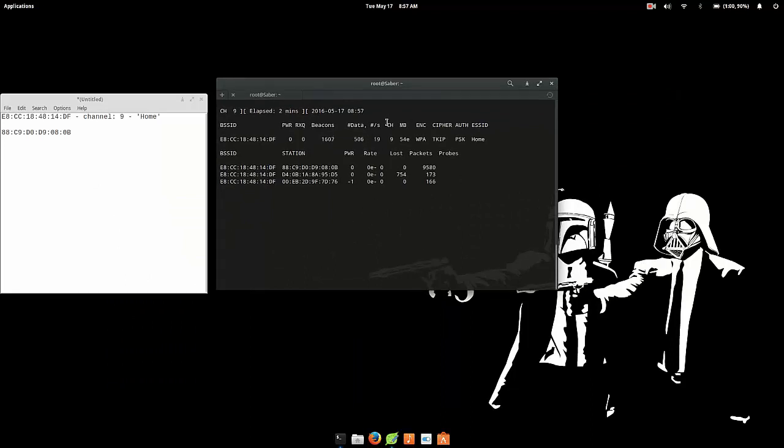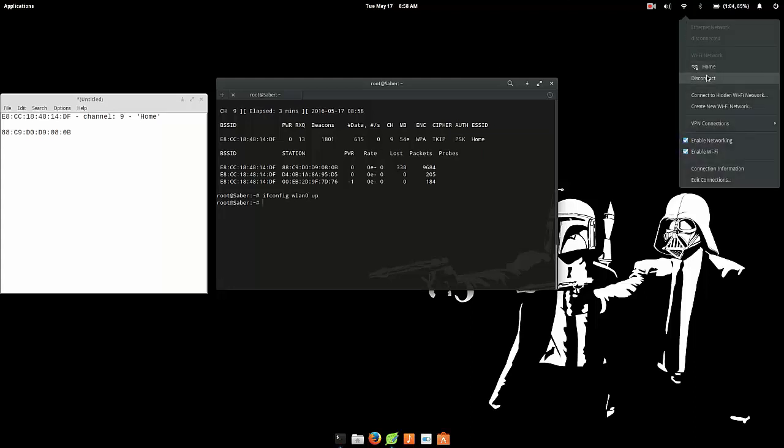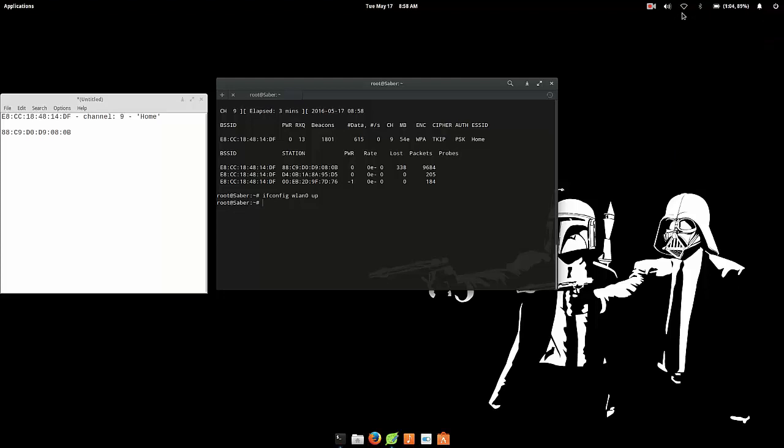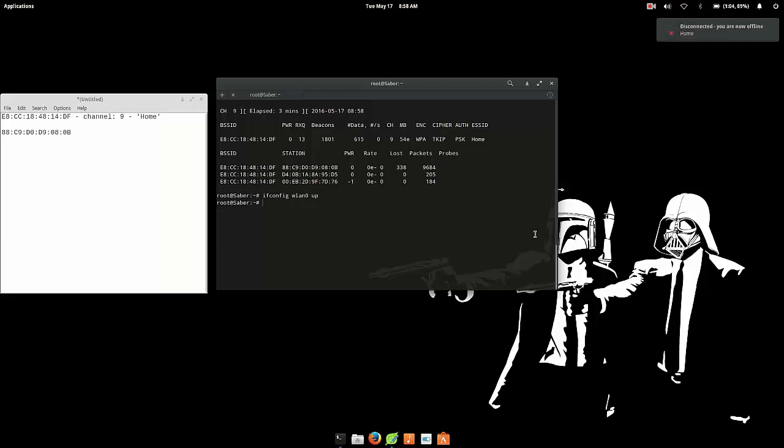Now one thing to keep in mind here is that you can't use your internet connection while you're performing this attack unless you have like two wireless cards and use one for this attack and the other for browsing. That will work, but in my case it won't. And what you want to do once you successfully perform this attack is you just want to exit out of this and you want to bring up your wireless LAN card again, otherwise your Wi-Fi won't work. So type in ifconfig wlan0 up. Now just disconnect and reconnect to your network.